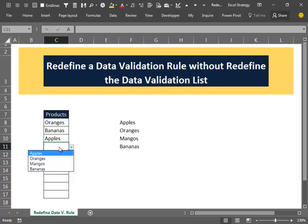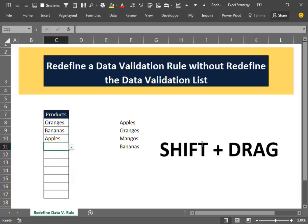Isn't that amazing? So remember, use this little key combination to change the data validation rule without changing the data validation list inside the data validation box. Thanks for watching and see you in the next video.